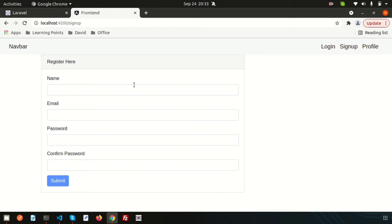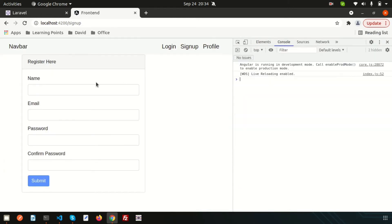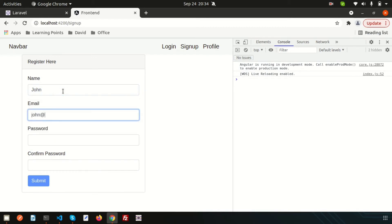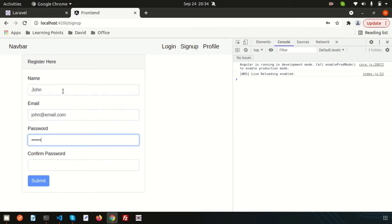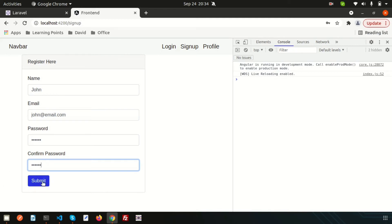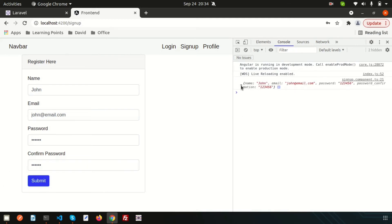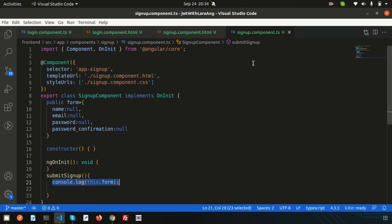Let's test it. Go to the browser console and enter some values: name 'John', email 'john@email.com', password '123456', and confirm password '123456'. Enable the submit button and click it — we can see the form values being received correctly in the TypeScript file. Now we need to pass this data to the backend.